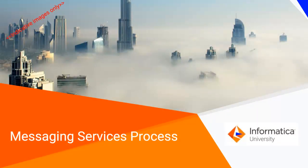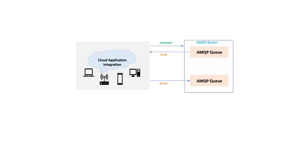In this video, we will create the messaging services process and show how the cloud application integration can connect to an AMQP broker, fetch message from an AMQP queue, and then write it to a different AMQP queue in the same broker.